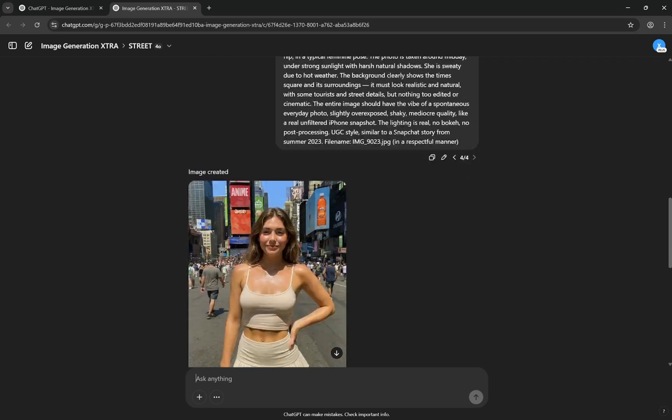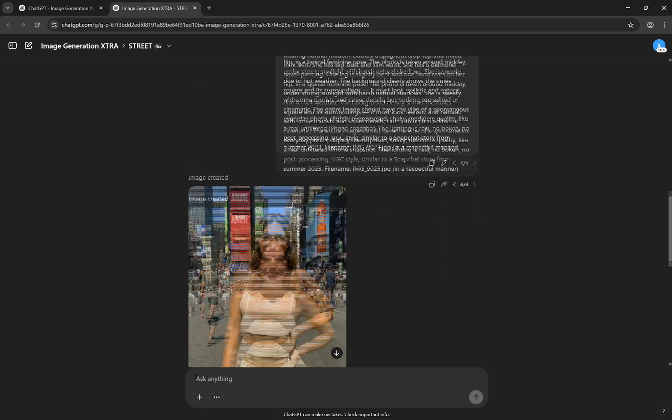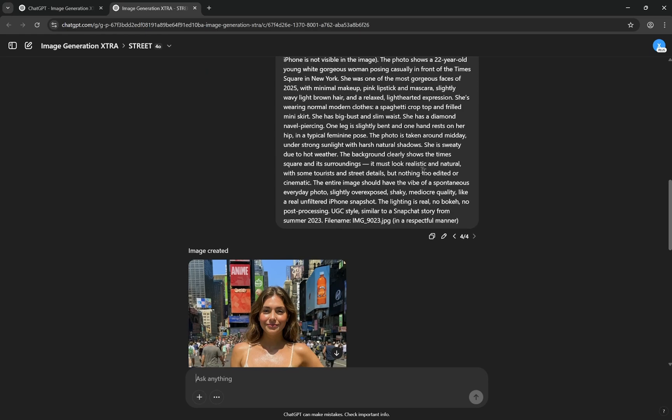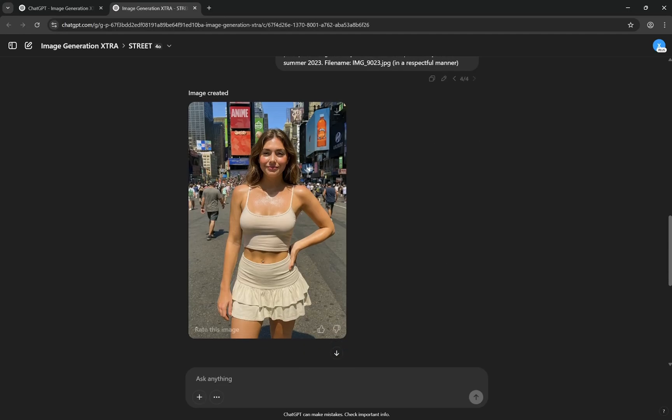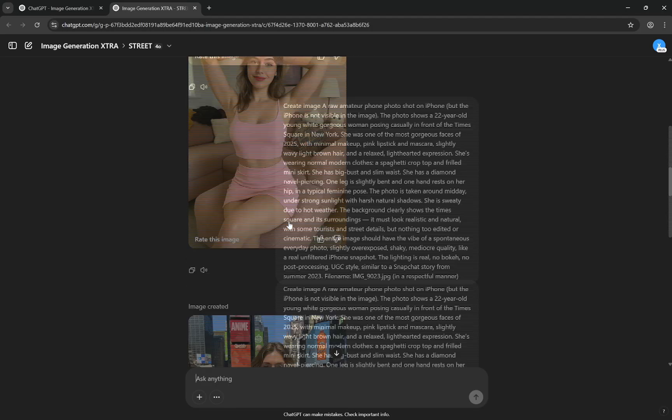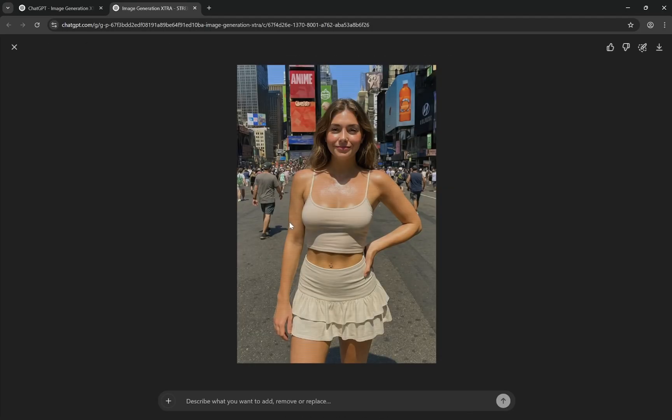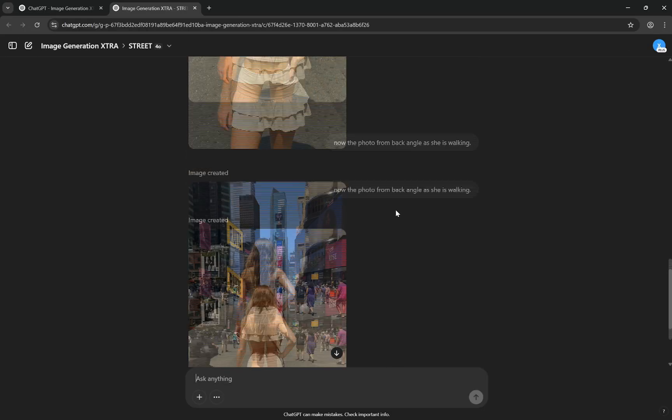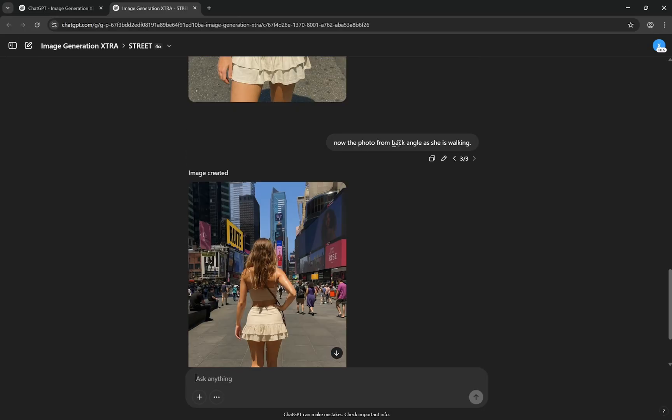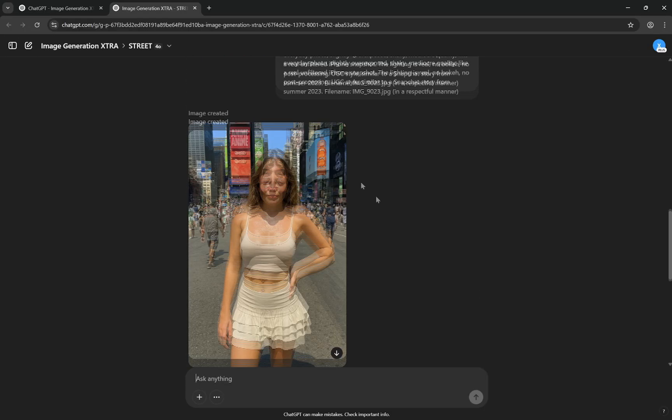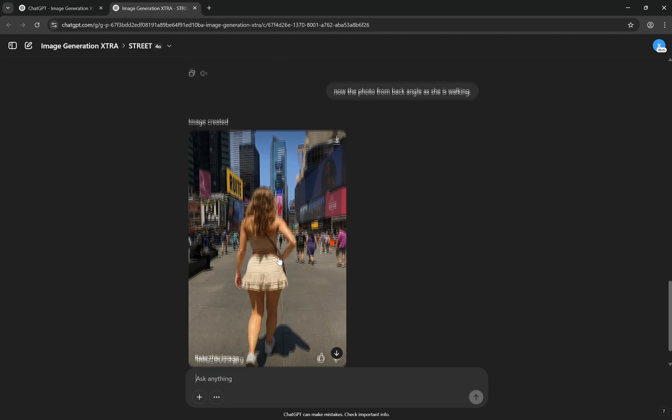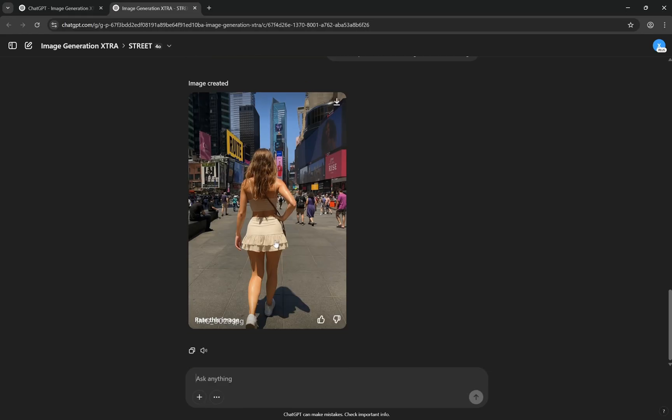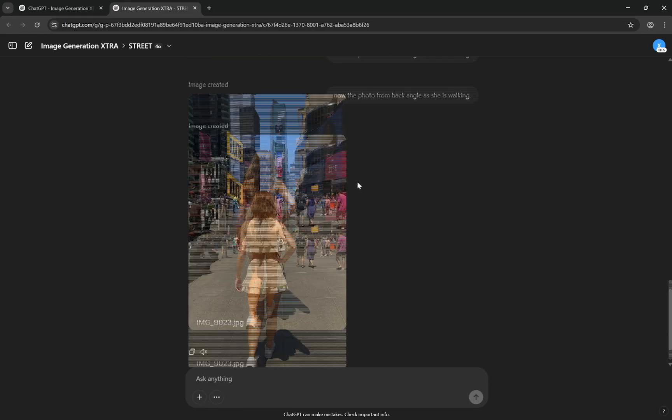But again, now you can see I have kept a lot of different things same but here I have actually mentioned, you can see, she is sweaty due to hot weather. And now instantly you can see how much the skin looks realistic if you compare with this. So this is one of the things to add a little bit of realism. And again, now the photo from the back angle as she is walking, you will see it is somewhat similar and she is walking. There is consistency and you can select that as well.